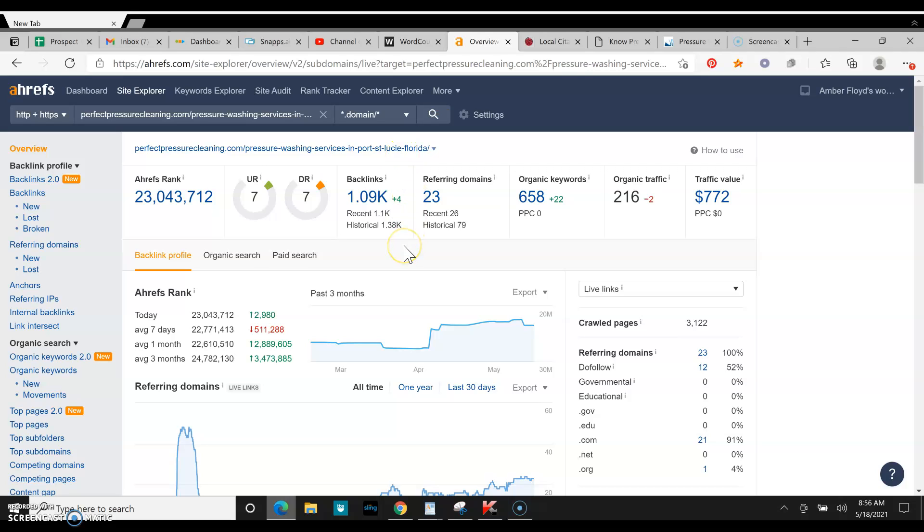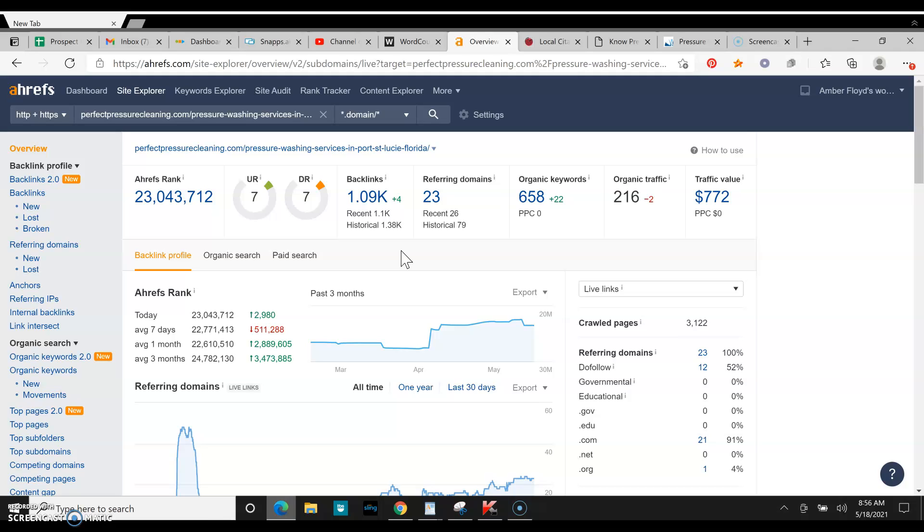Moving on to backlinks. Backlinks is super important. This pushes power to your website and helps you rank to the top. And if you have good quality backlinks, it's going to help you rank to the top a lot faster.